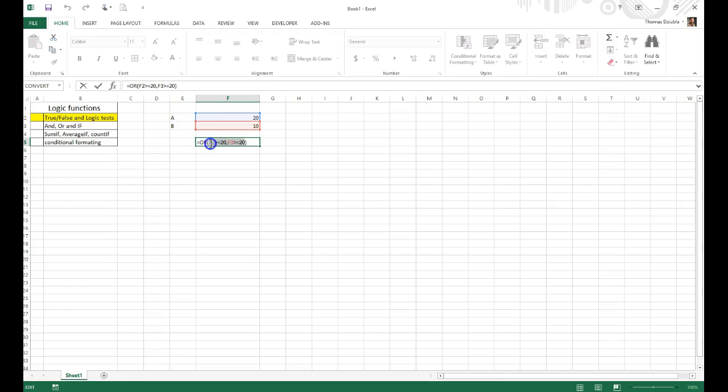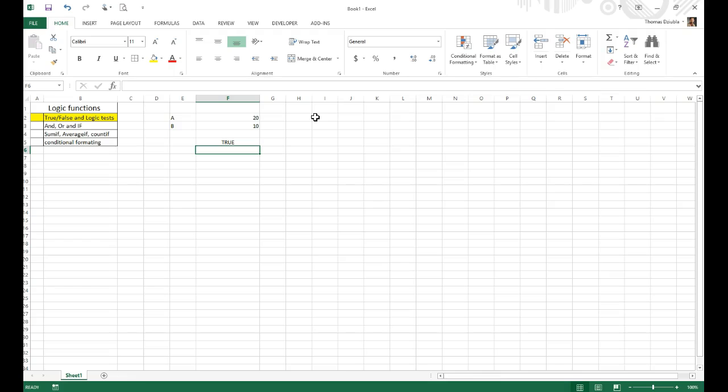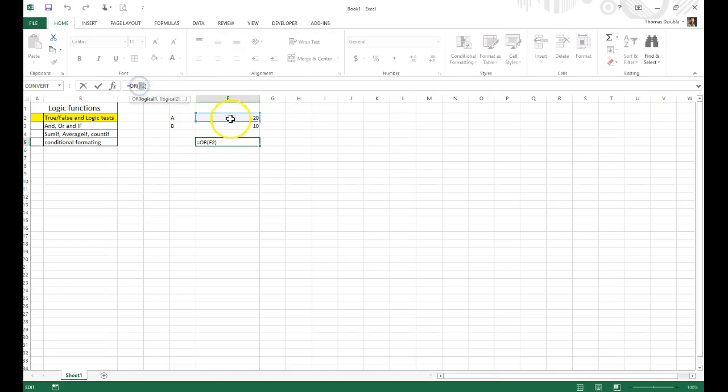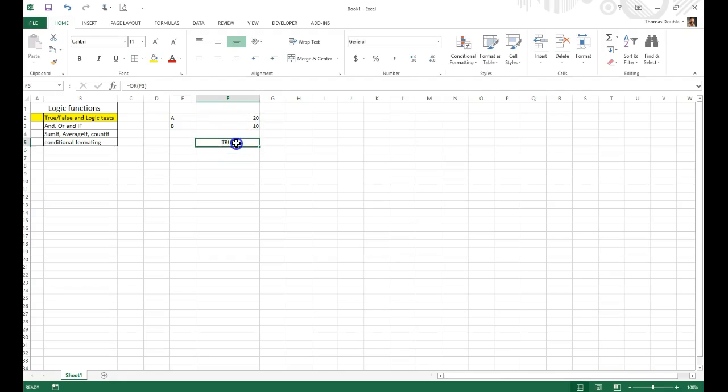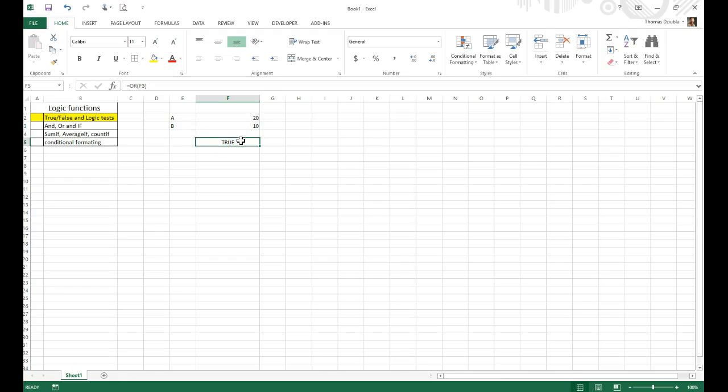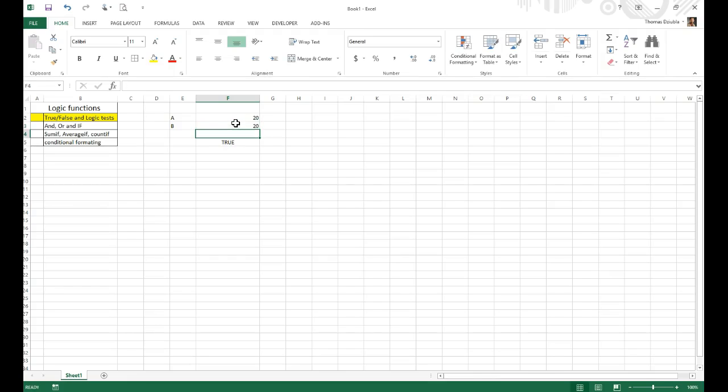Now note what happens if I just say OR, F2. You get the value of TRUE. Or if I say OR, F3, you get the logic value of TRUE. What does that mean? Well, it's actually looking to see if there's a value in that cell. If, and that value is not zero, as long as the value is not zero, you get a value of TRUE.